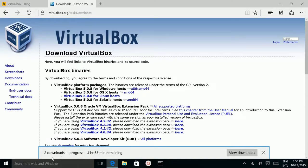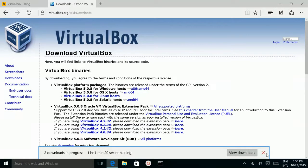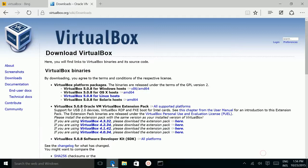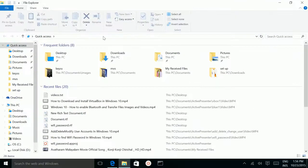VirtualBox is now downloading. I already downloaded it, so go to the downloaded folder.